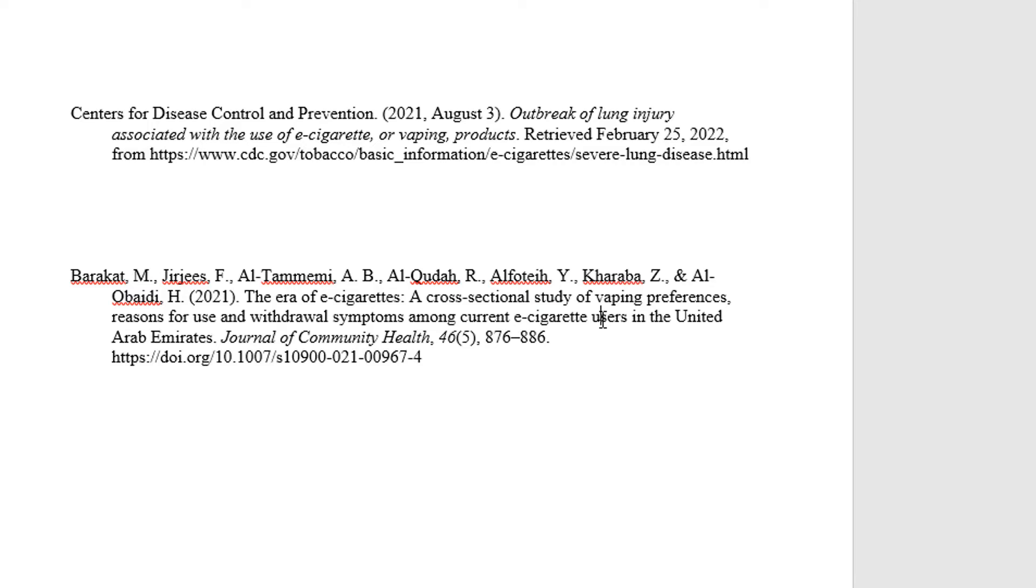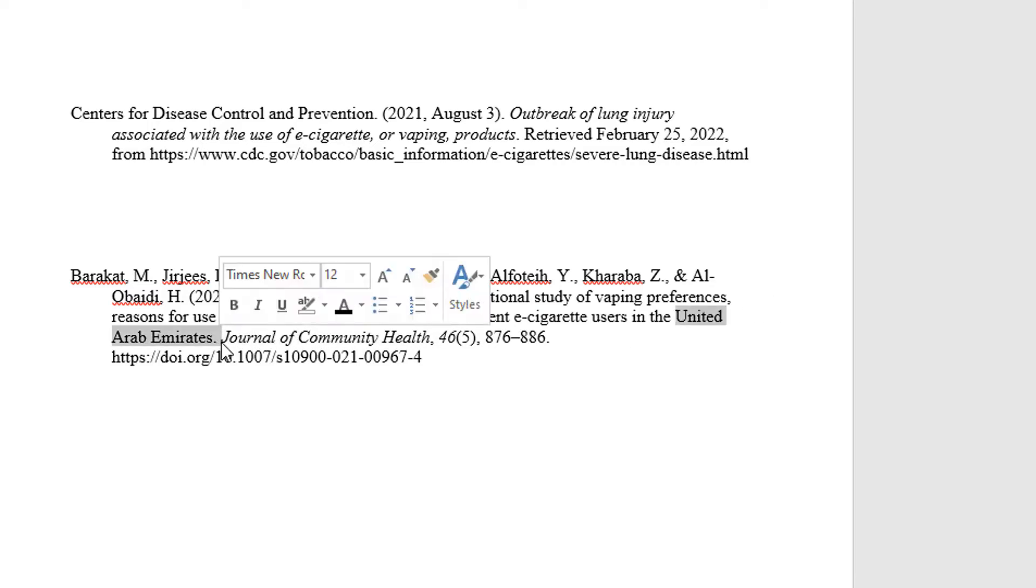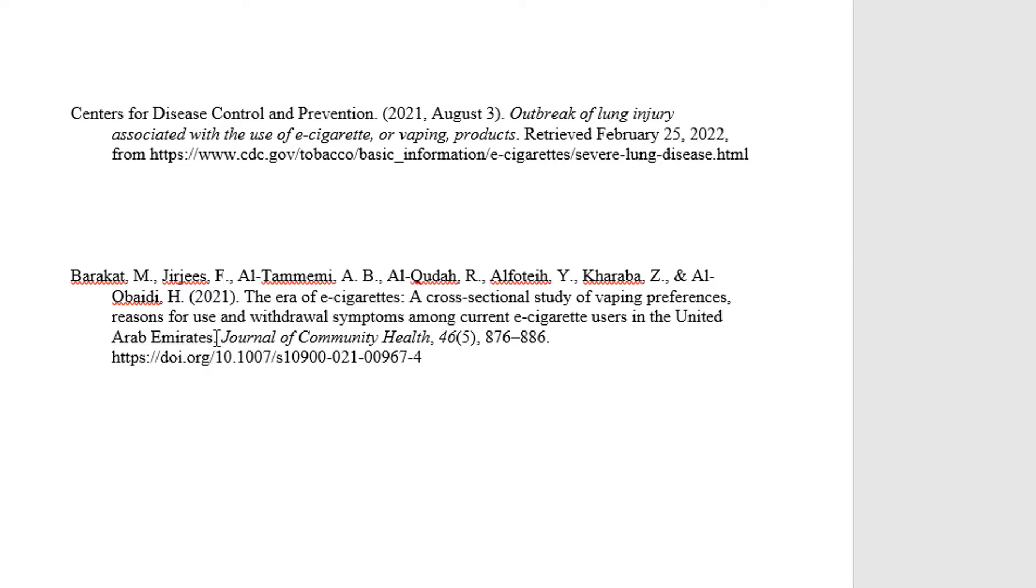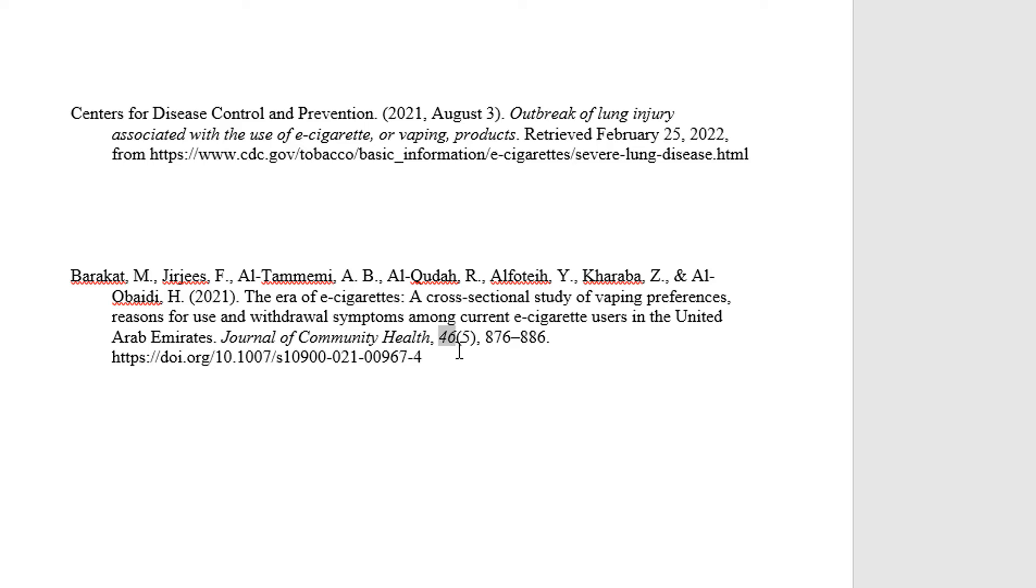One thing I want to point out though is this last little part, United Arab Emirates—that is a country and so therefore it's a proper noun and all of it needs to be capitalized. All right, period at the end of the journal article. Then here's the journal title: Journal of Community Health. Each letter is capitalized in that except the of. Then we have got a comma, the volume, and the volume is italicized like the journal. But then right butted up against it is the number within the volume, the specific number of the publication. It's not italicized and the citation generator got that right.